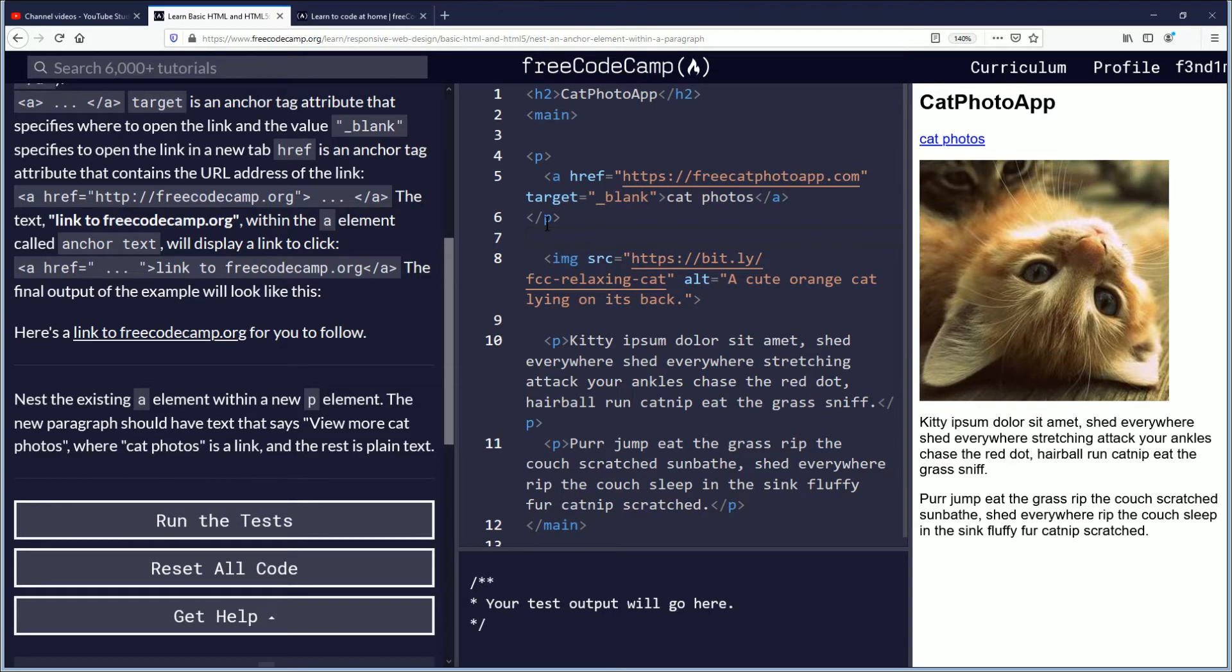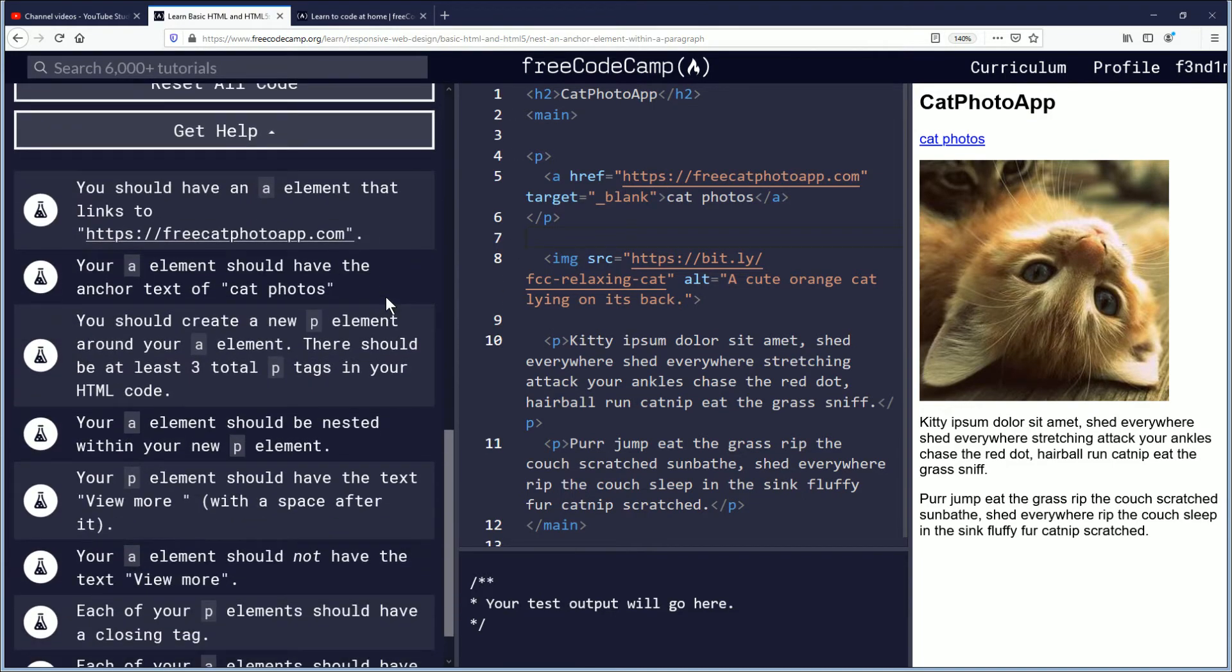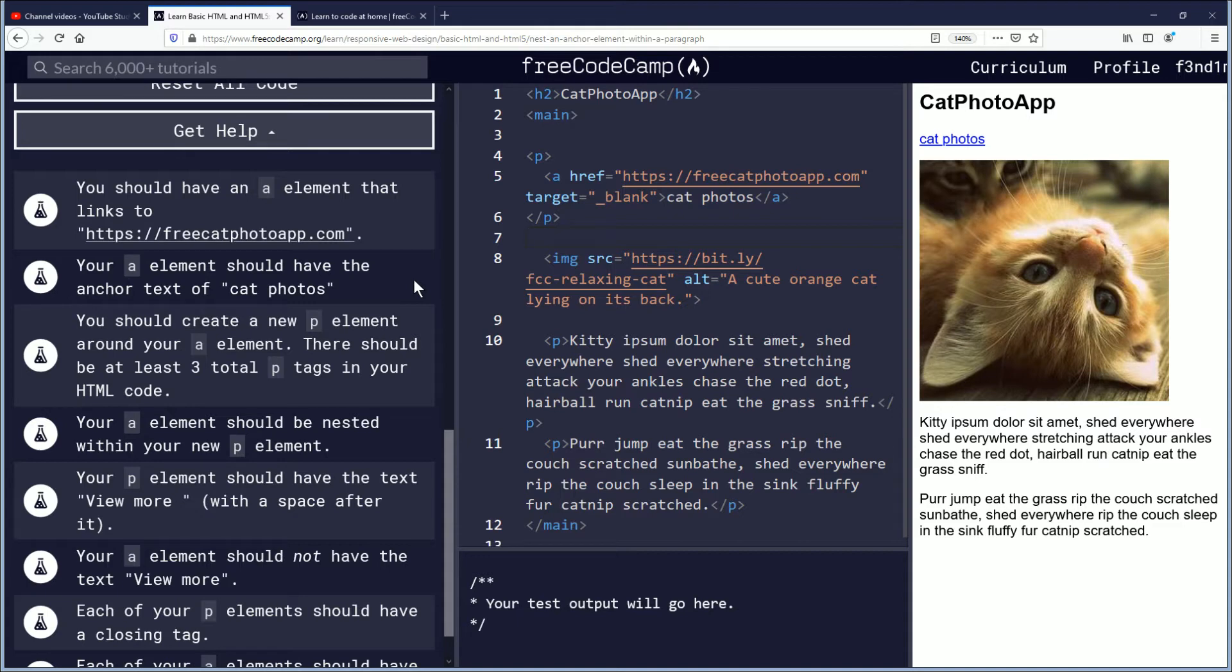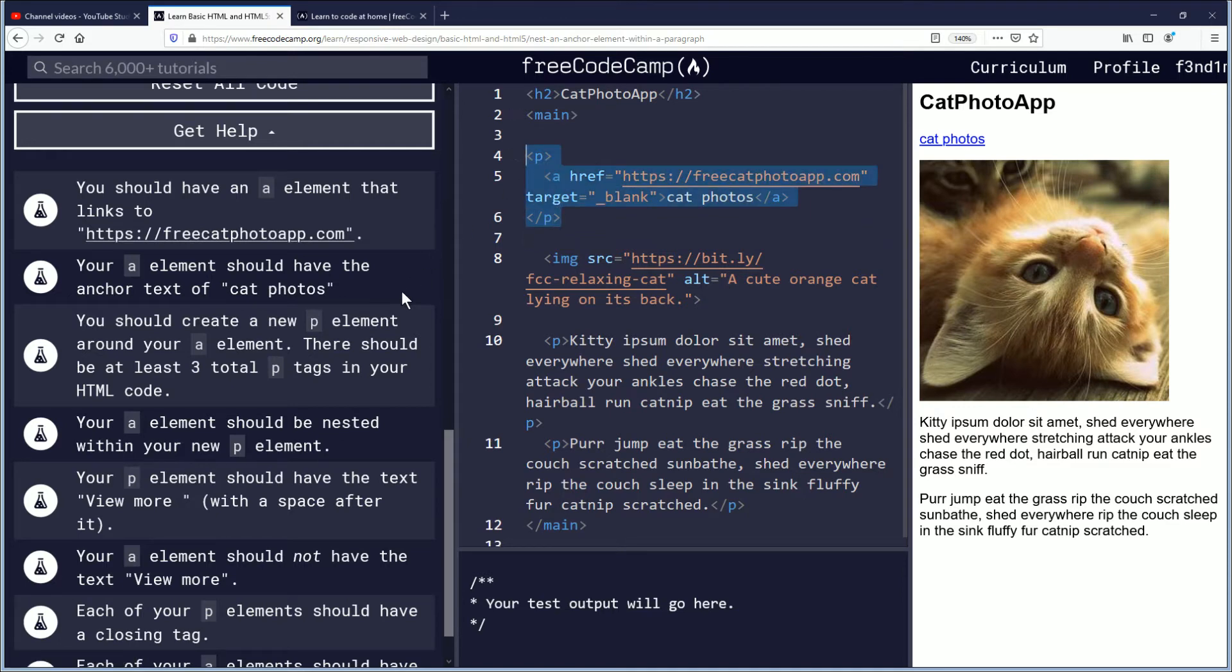Let's see what's the objective. Your A element should have the anchor text of cat photos. Kind of already does. You should create a new P element around your A element. There should be at least three total P tags in your HTML code. I do see three. Your A element should be nested within your new P element, which it is, right here.